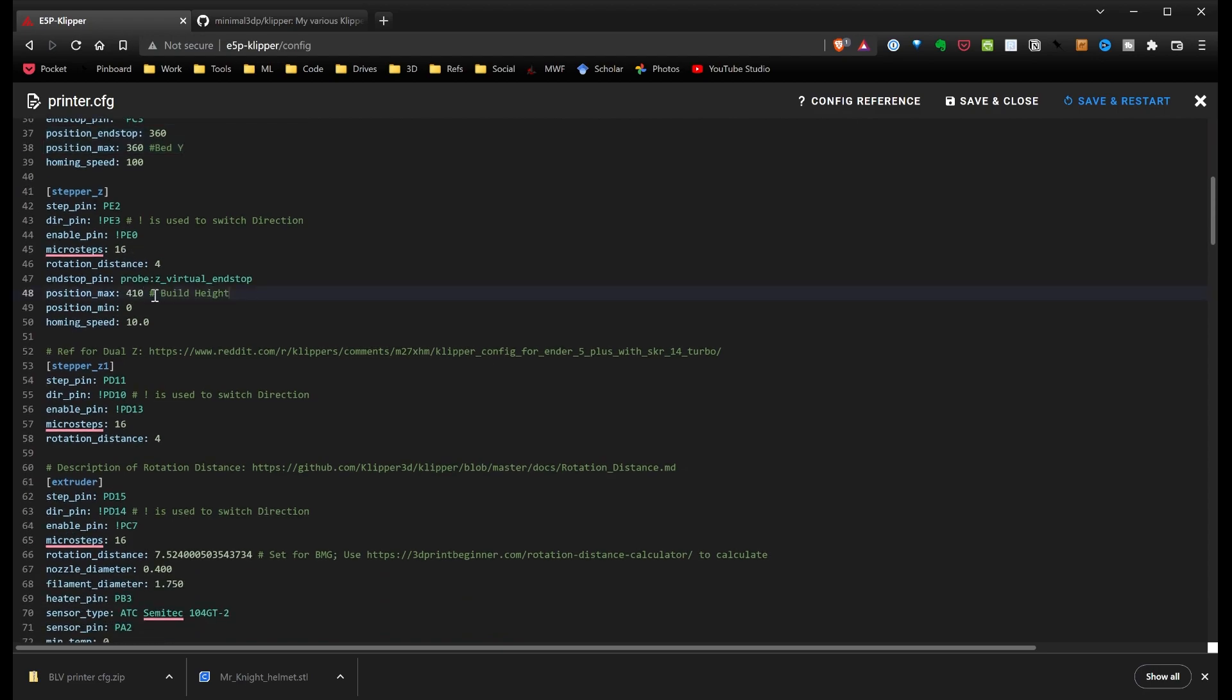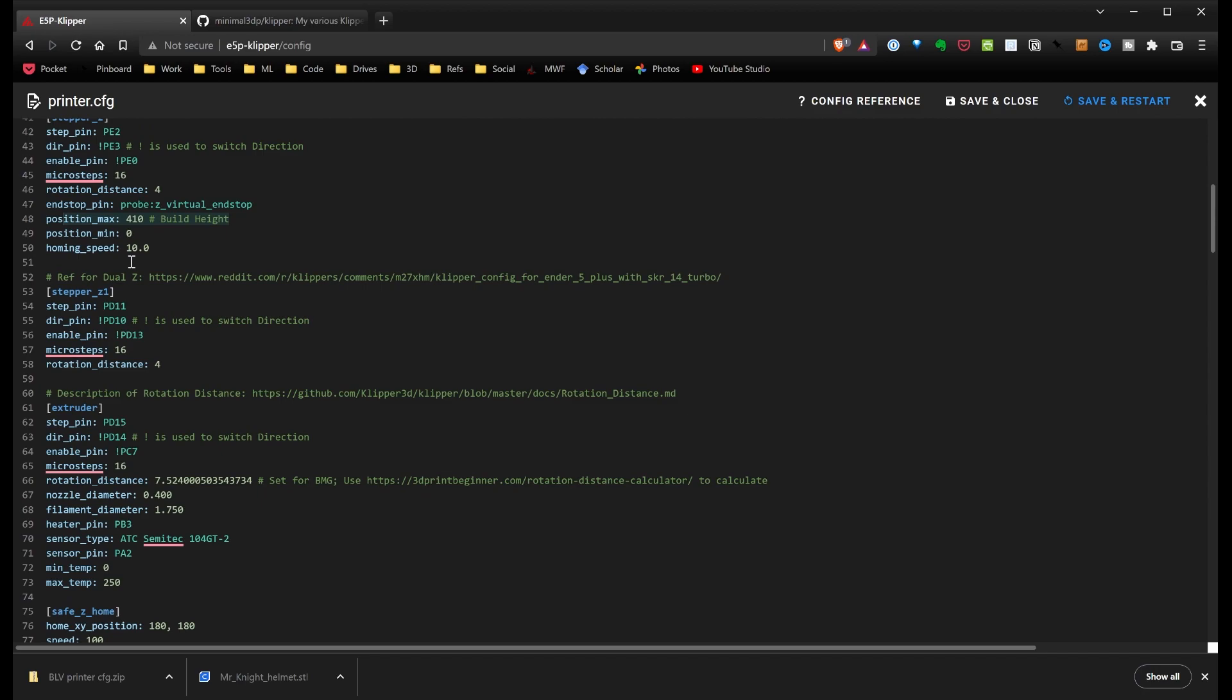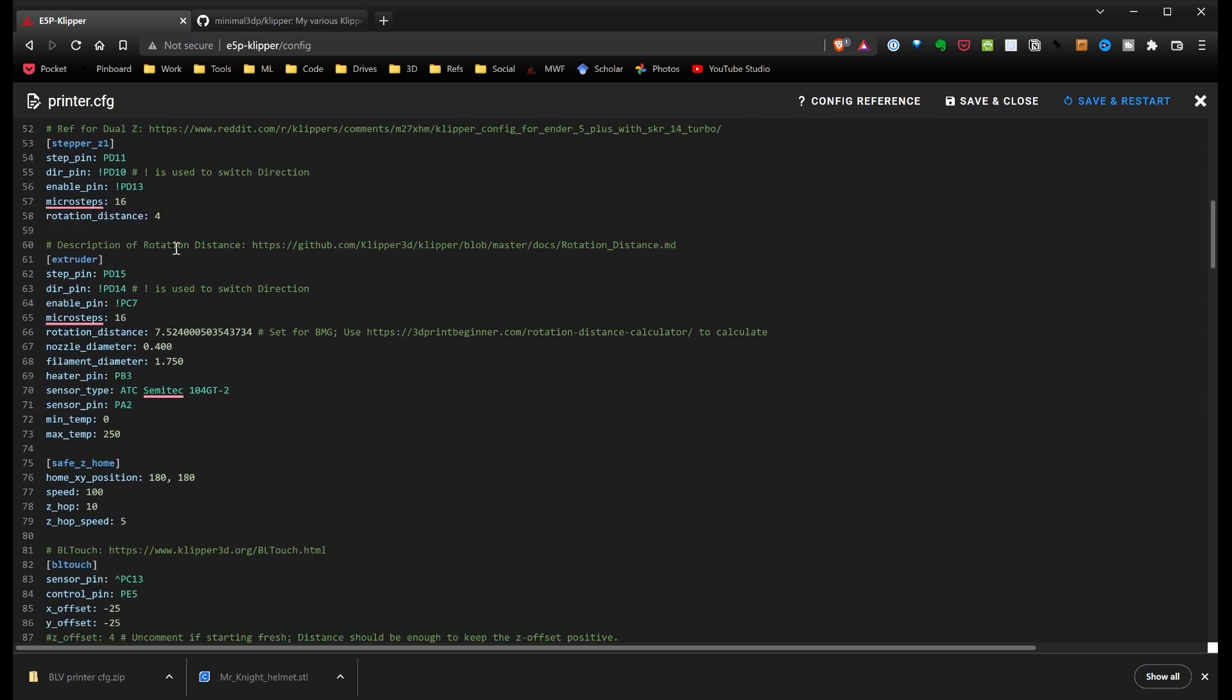In this max position and position end stop, you'll need to change those for your printer. I've set them for 360 for mine for the Ender 5 Plus. Z, I've set the build height for 410, again, for the Ender 5 Plus. You'll have to change that for your build height.